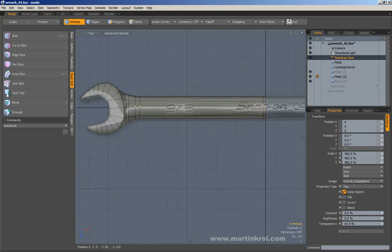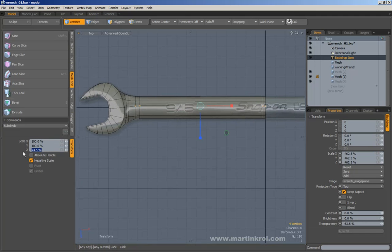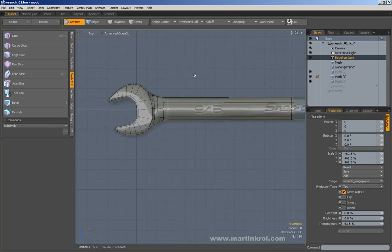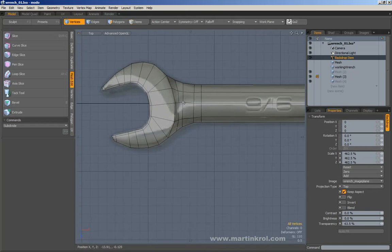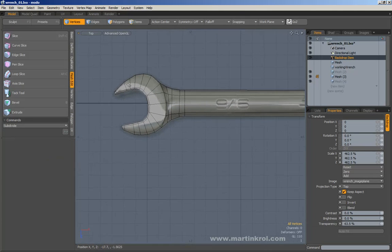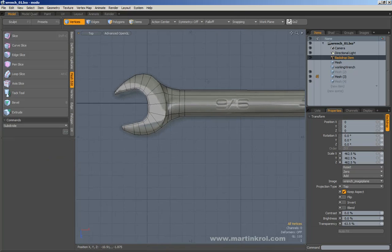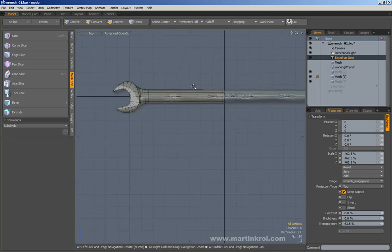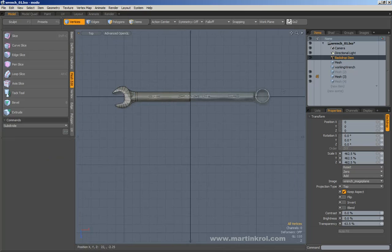This middle line here — I'm going to go into scale mode and scale this on the Z to zero, then move this towards the center here. Alright, so we have the wrench fairly far along now. What I could do next is go ahead and work on this section here.